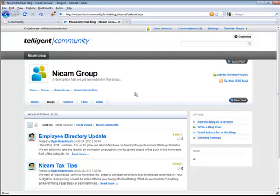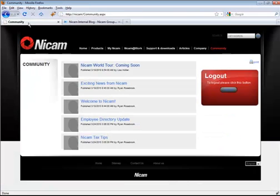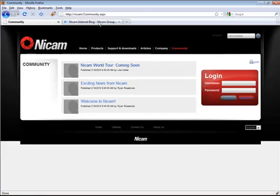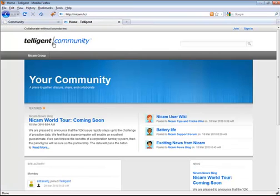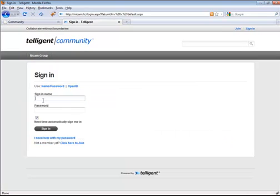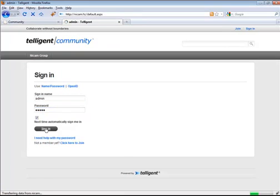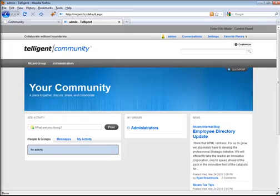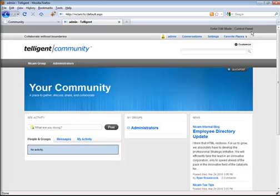The way this works inside of Telligent is that I have an employees role defined. So I'm going to log out of the NICAM site, come back to the Telligent Community, and log in as an administrator. Inside the Telligent Community, I have this employees role set, and I use Telligent Community security settings to prevent non-employees from accessing certain applications.